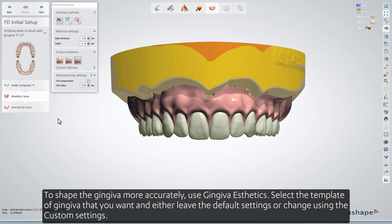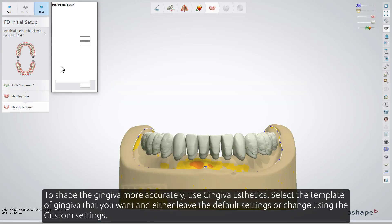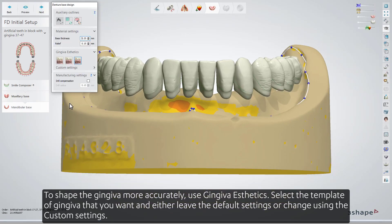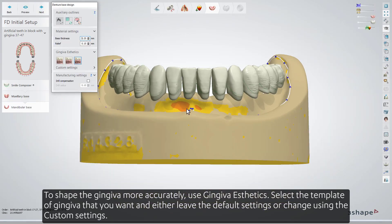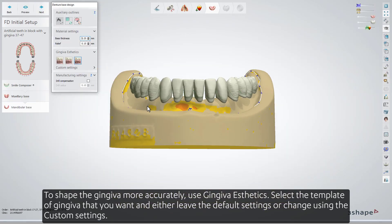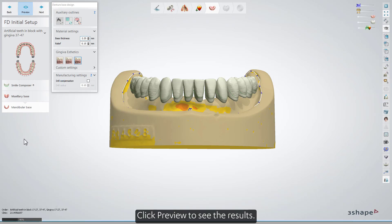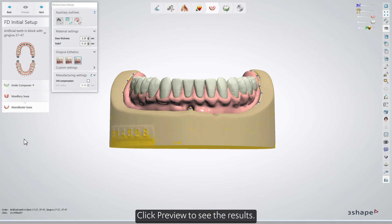To shape the gingiva more accurately, use Gingiva Aesthetics. Select the template of gingiva that you want and either leave the default settings or change using the custom settings. Click Preview to see the results.